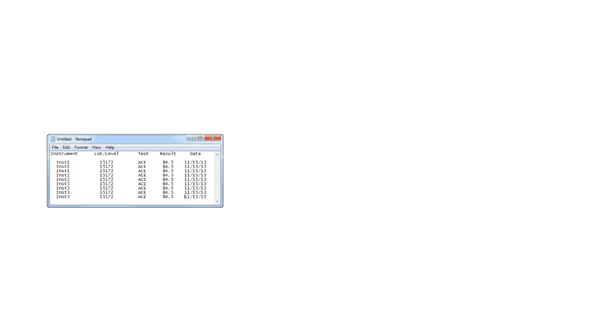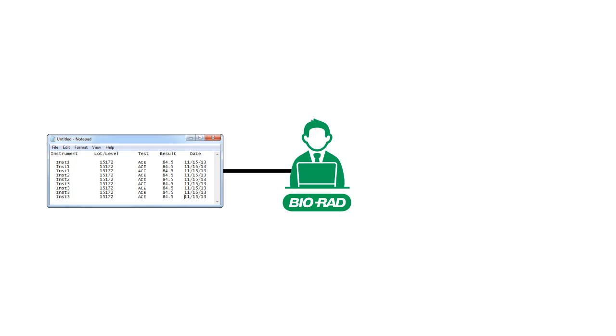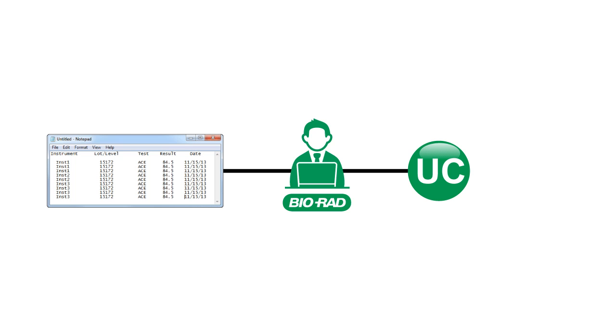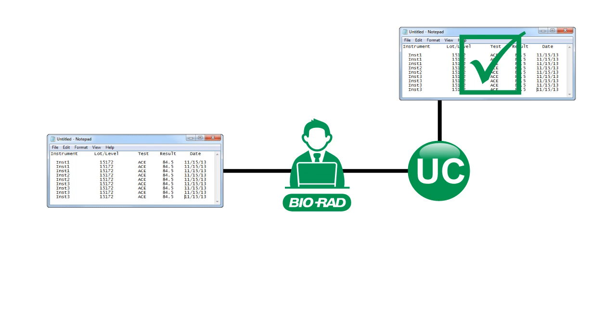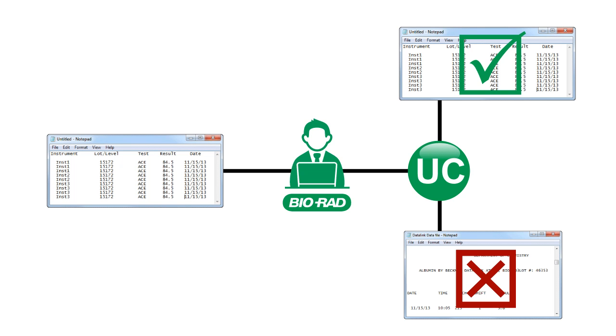A common question is, how do I make a file? When the process to get connected started, someone in your organization submitted a QC data file to BioRad. We created a connectivity solution based on that sample file format. It's critical that your subsequent QC data files are in the same format as the initial sample. While your laboratory system may be able to generate files in a different format, your connectivity solution will not recognize it.